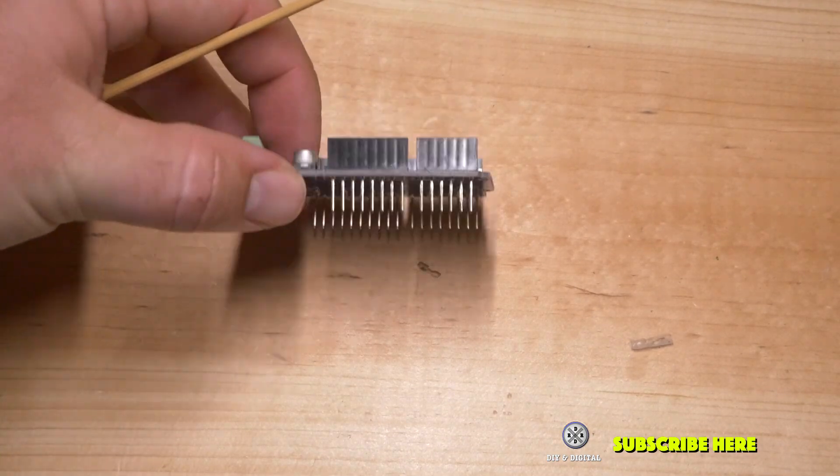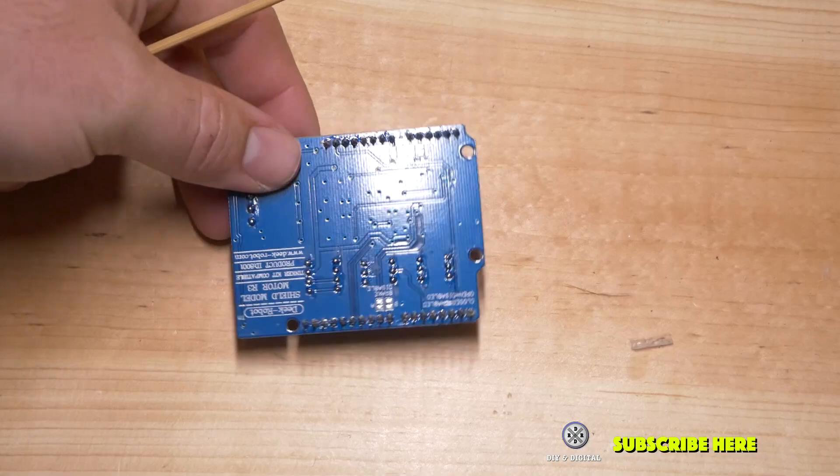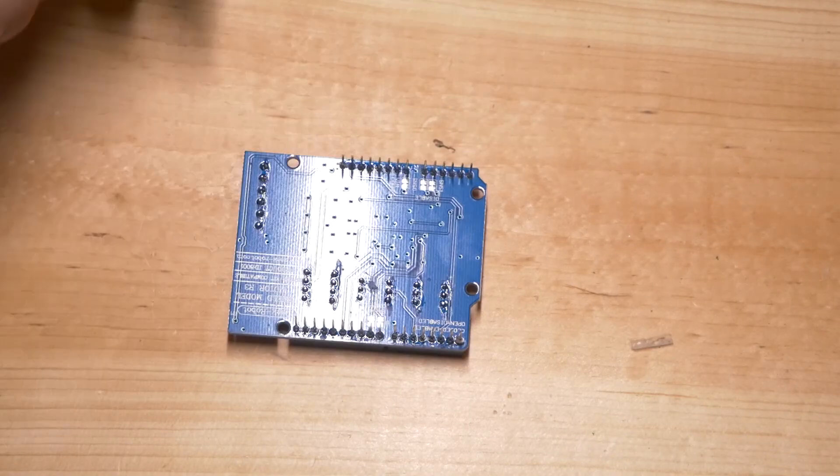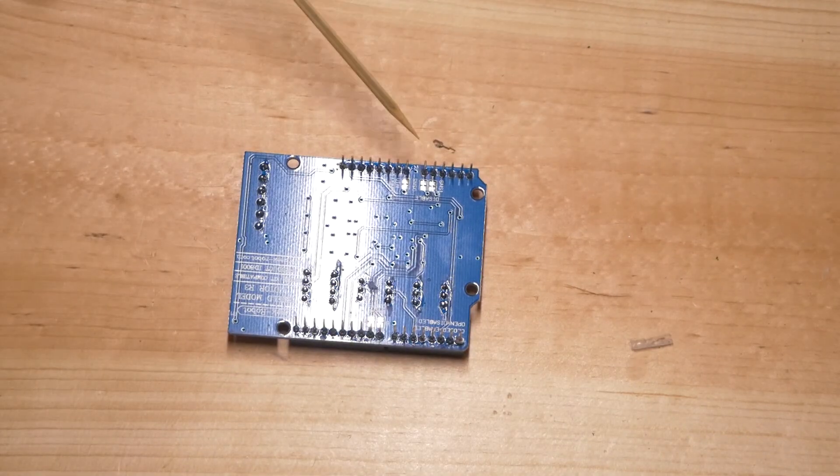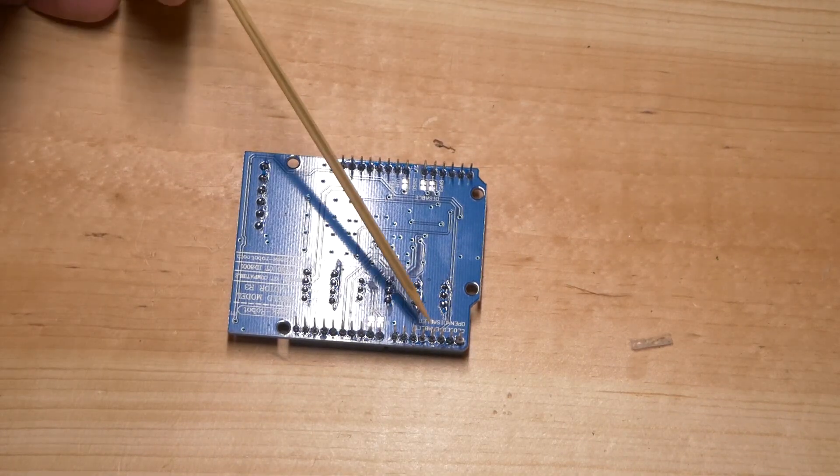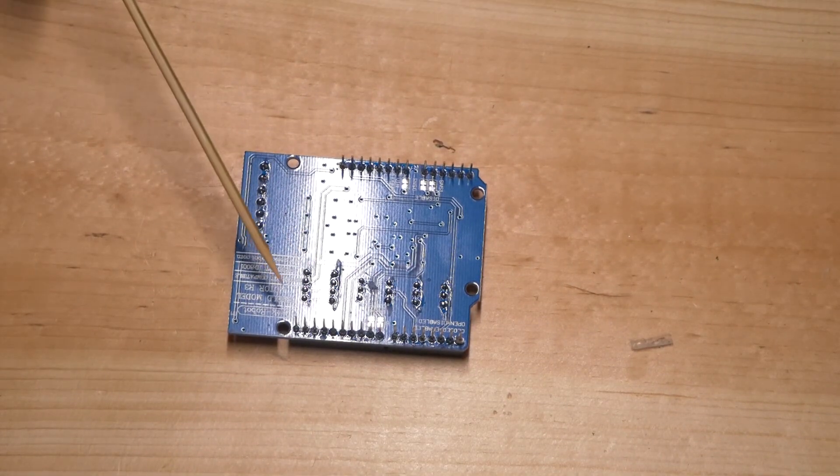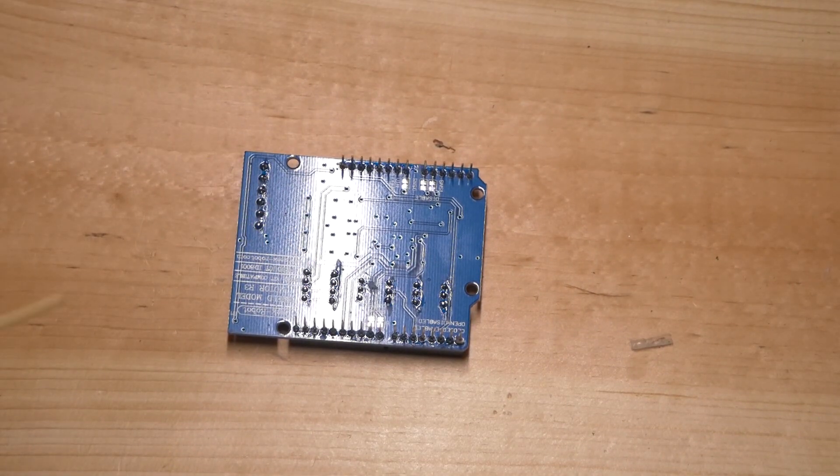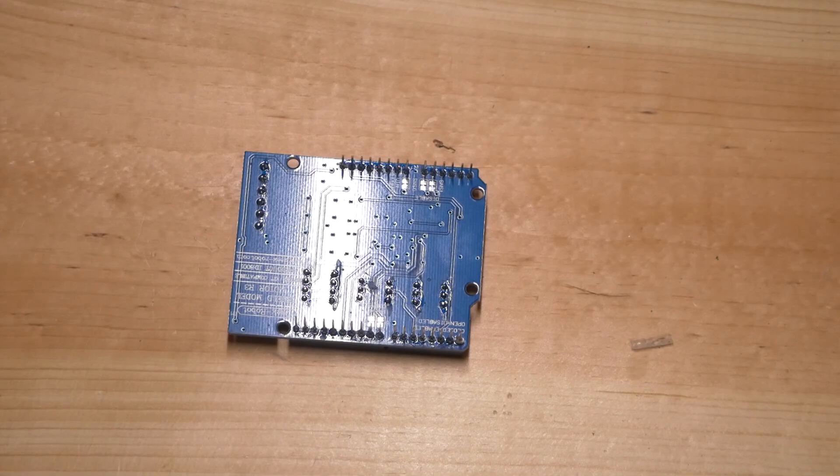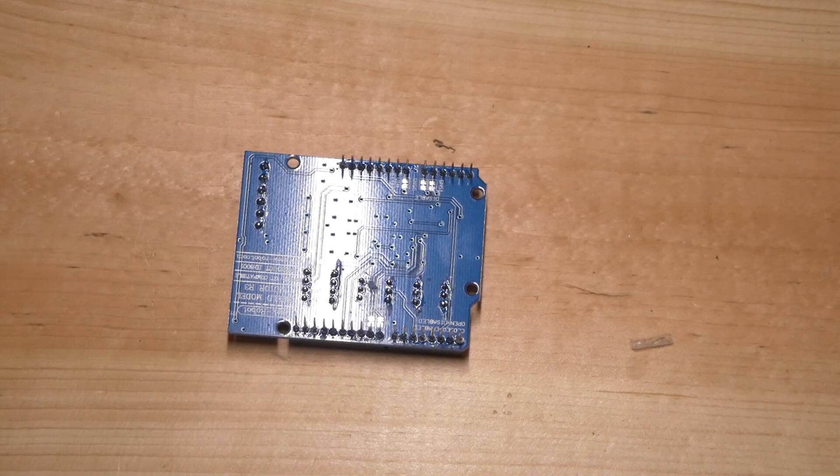And if you look on the other side of the motor shield you'll see all these pins. These all correspond to pins in the Arduino. So this basically sits on top of it where it gets the name shield.